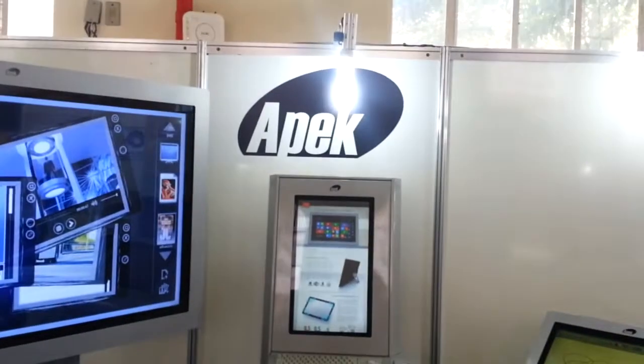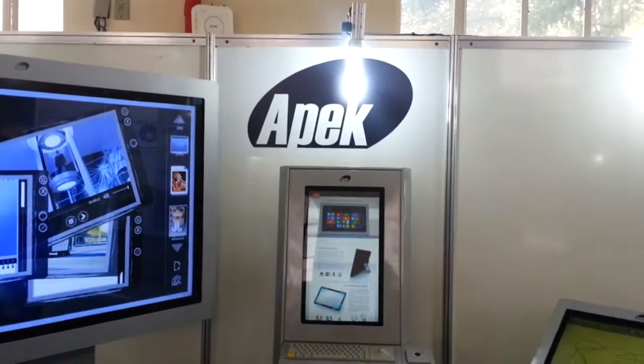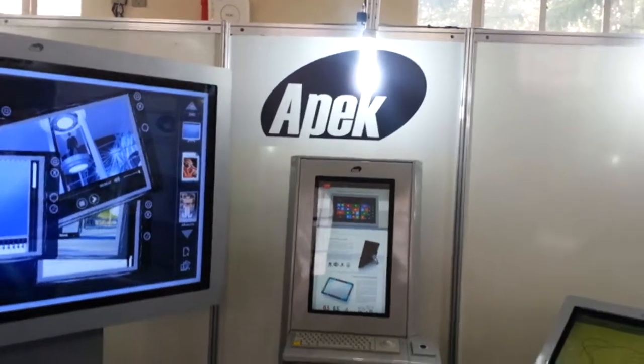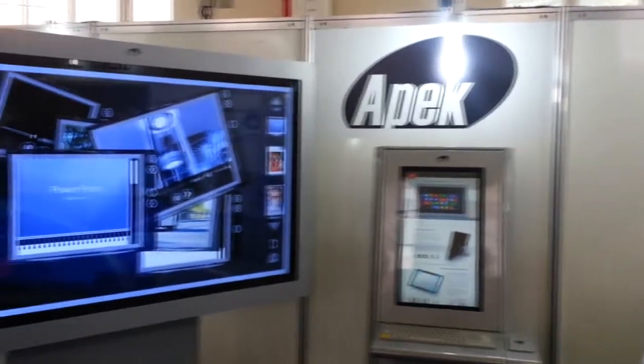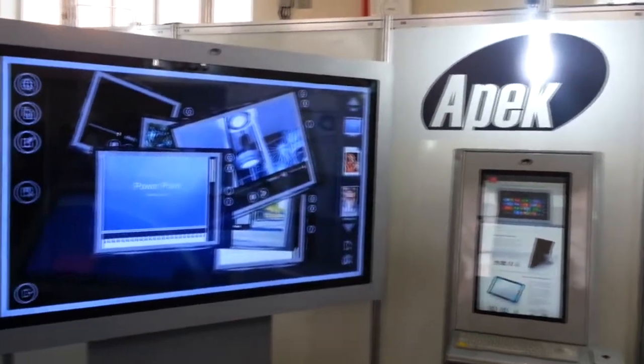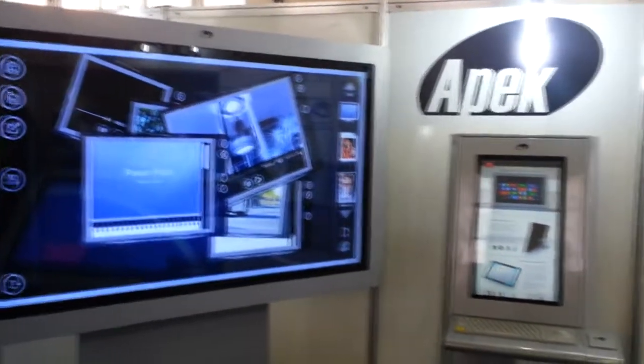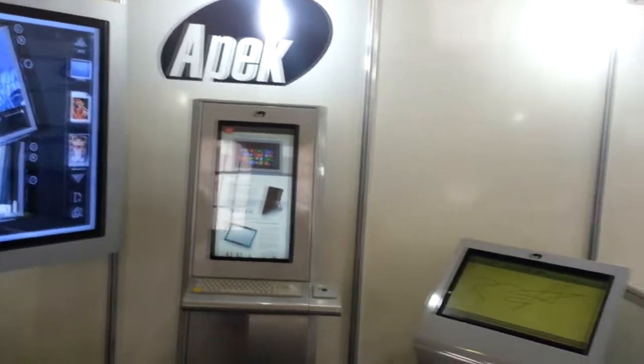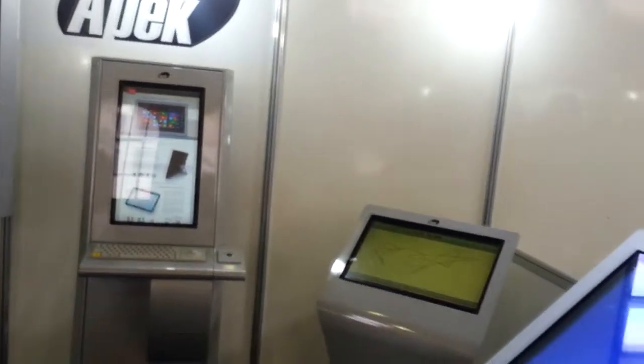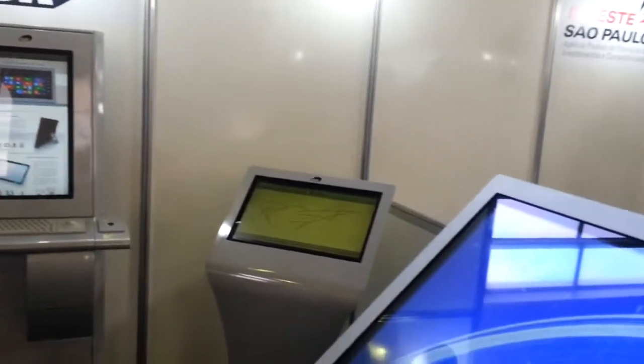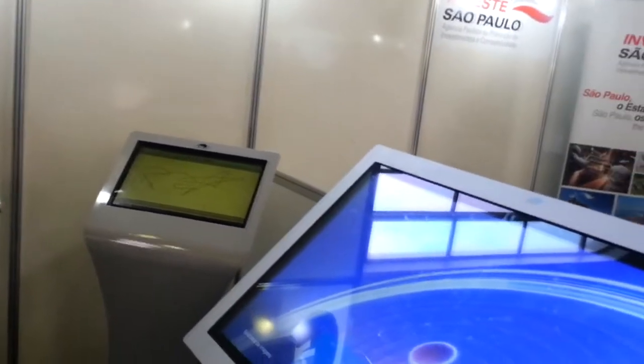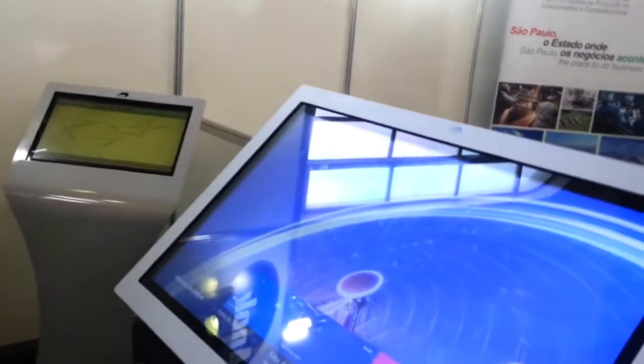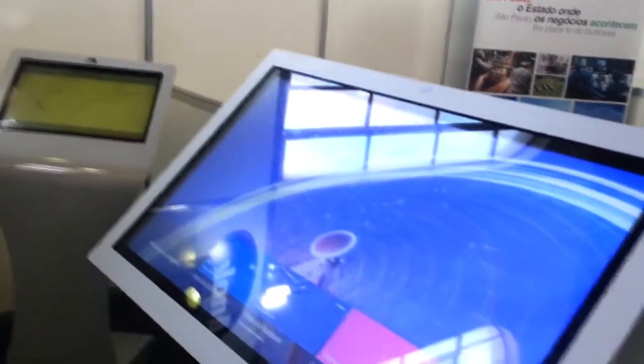I'm in the APEC booth here at Latin Display, where they're showing off a number of very large information kiosks that they manufacture here in Campañas, about an hour away from São Paulo.